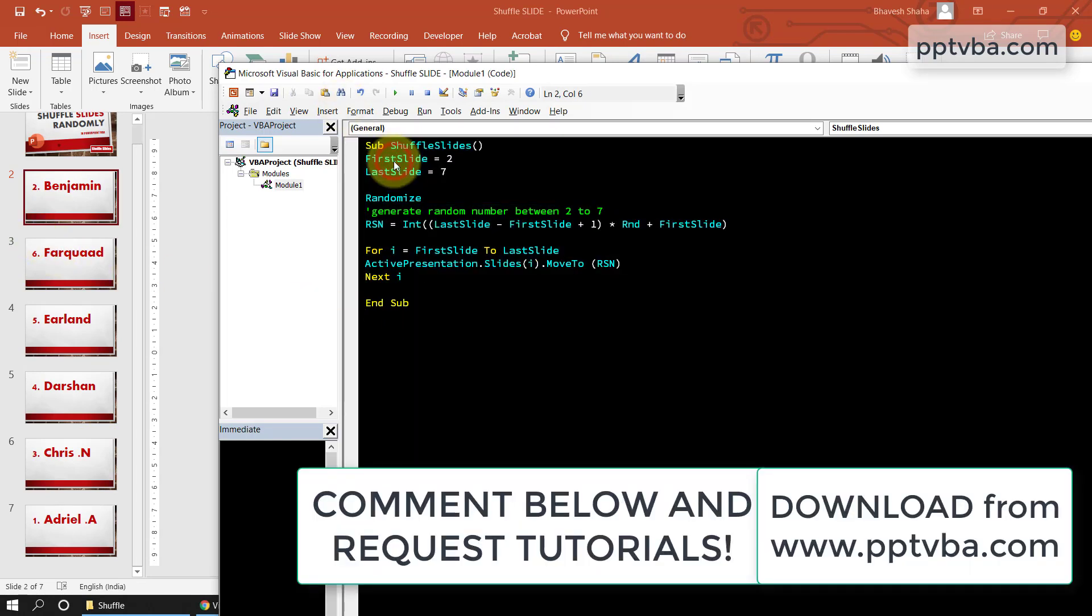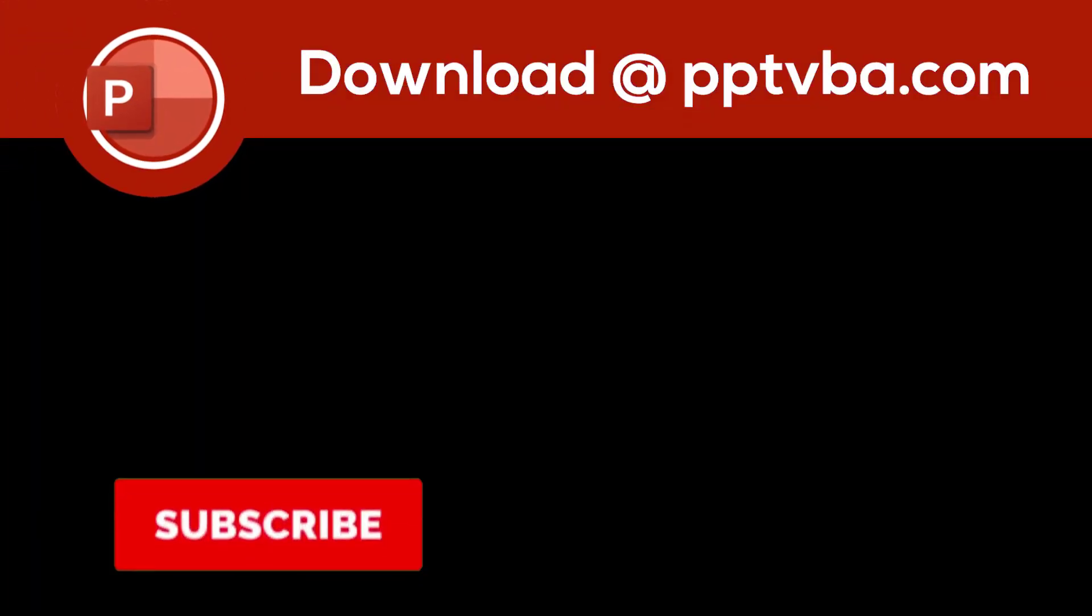So this is similar to my earlier tutorial where I showed you how to jump to a random slide. In this, I am just showing you how to literally shuffle all the slides.